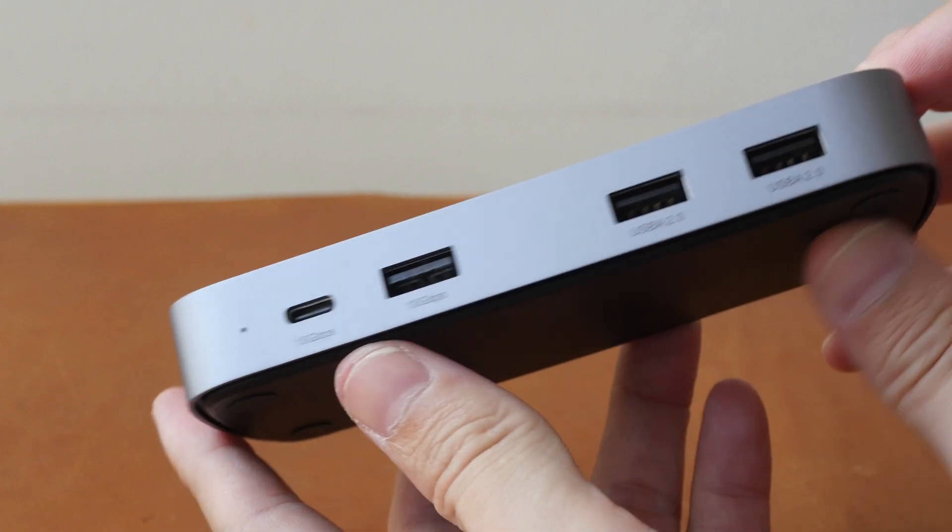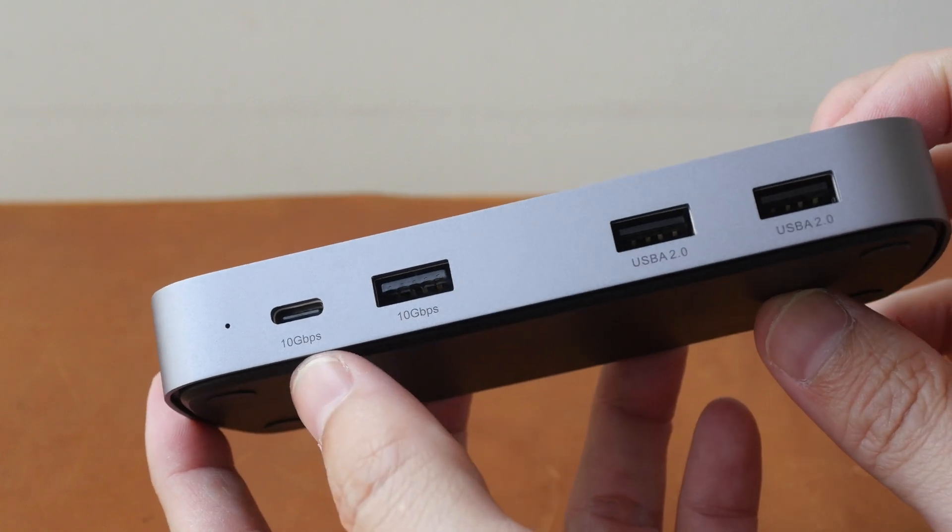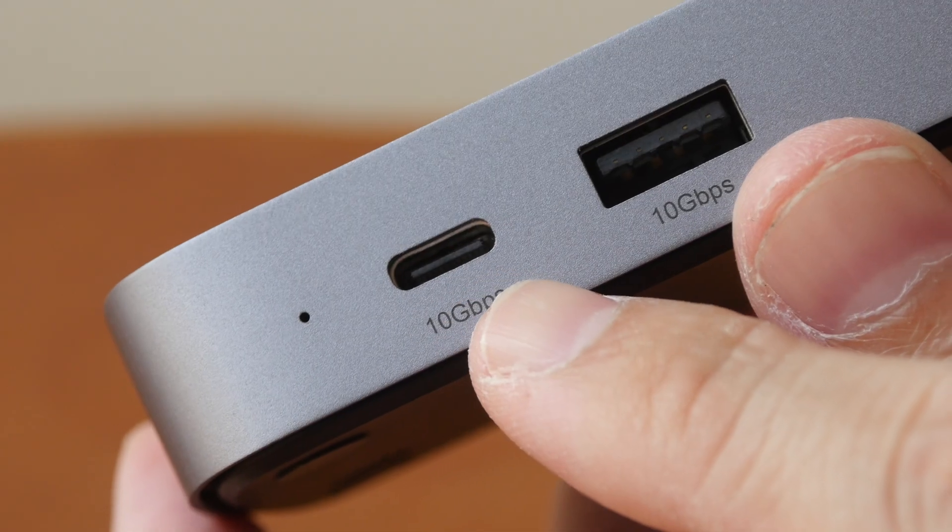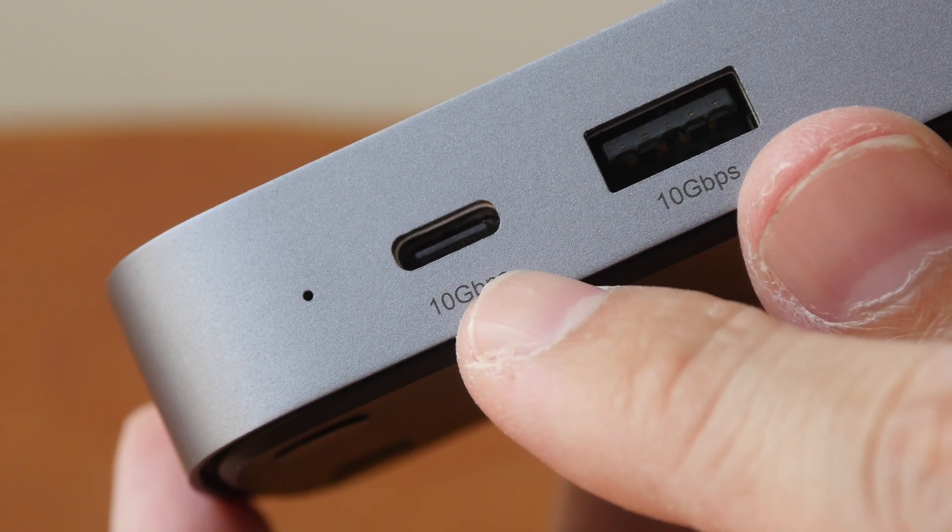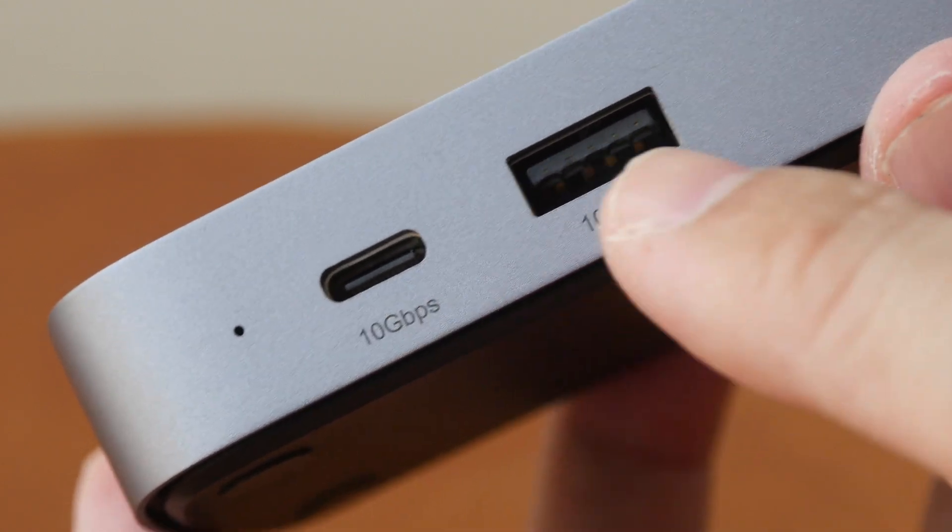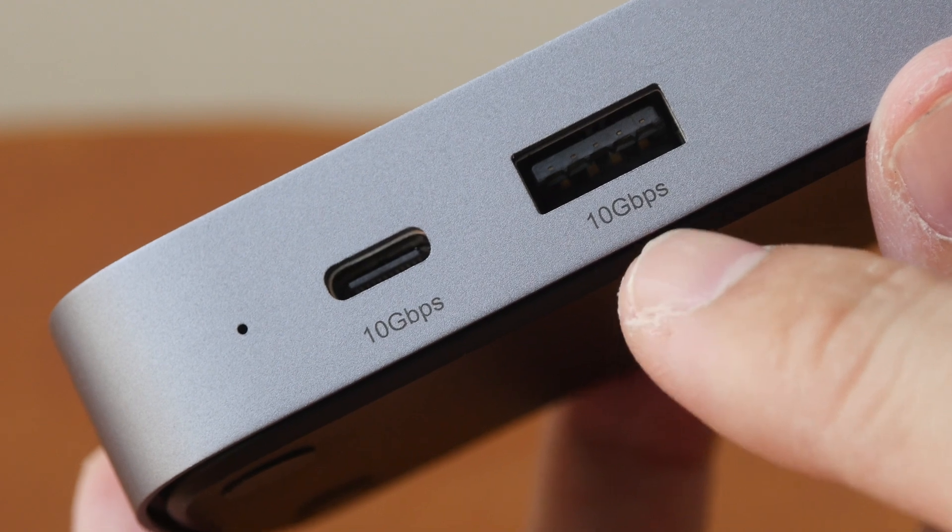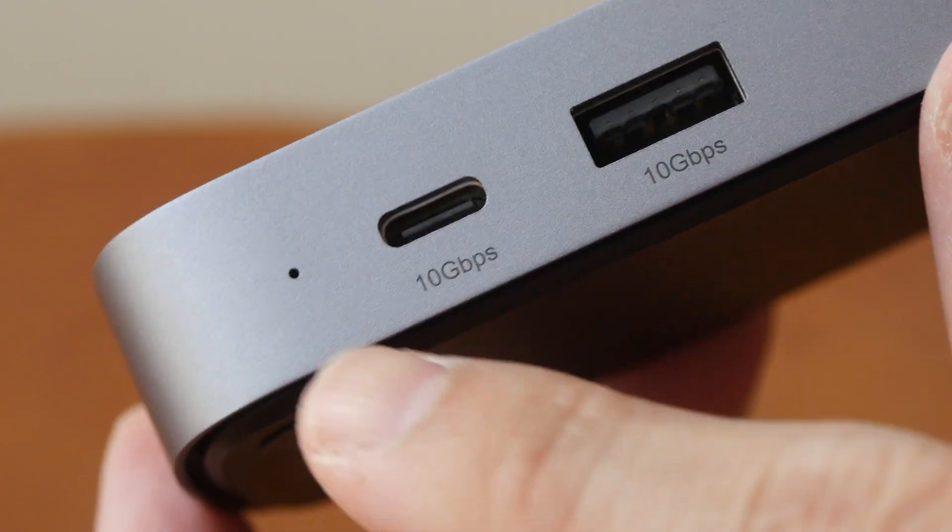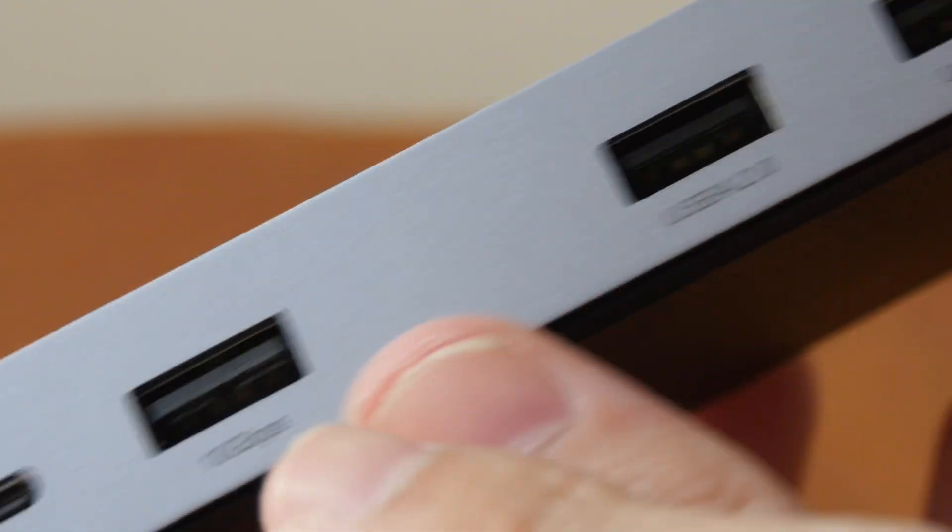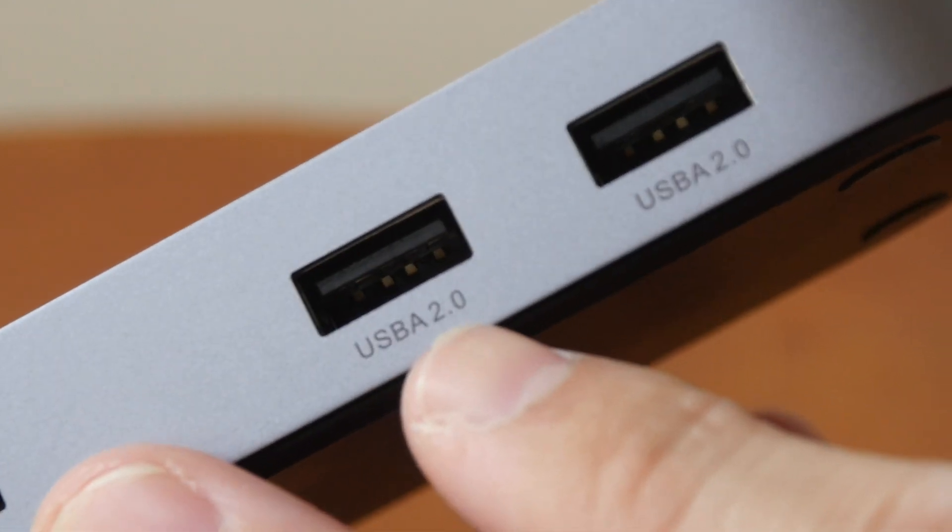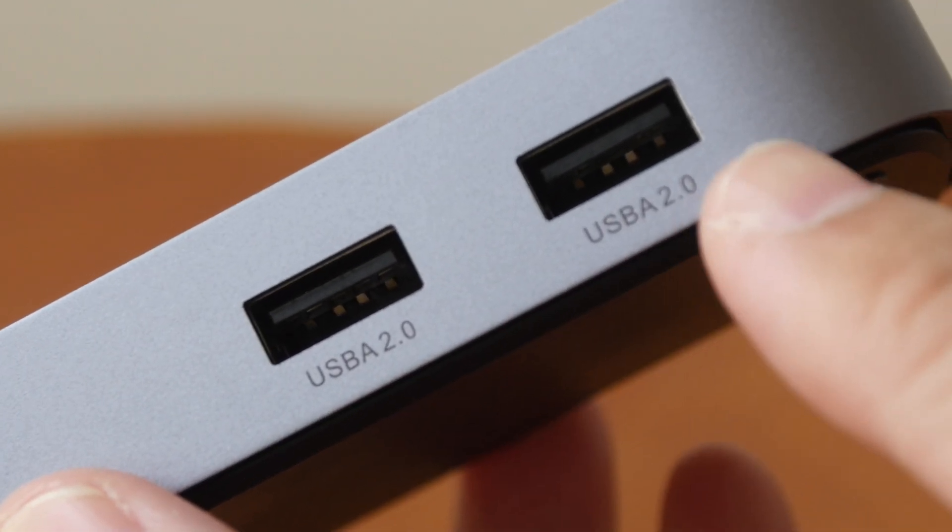On the other side, we have one USB-C. Transfer speed for this is about 450 MB per second, and that's the same with this USB Type-A port here. That's the power light indicator. And there are two even slower USB Type-A ports.